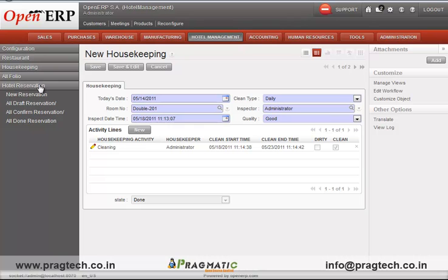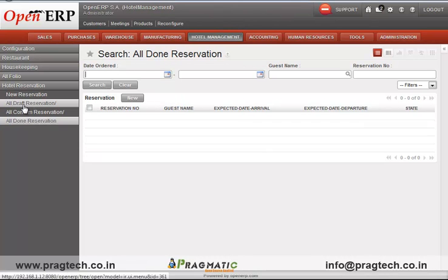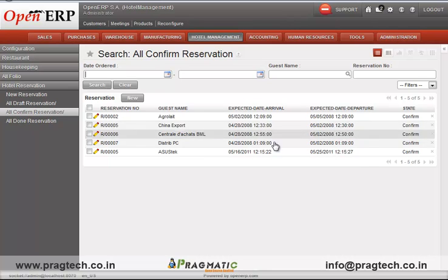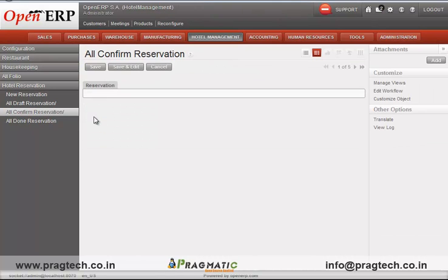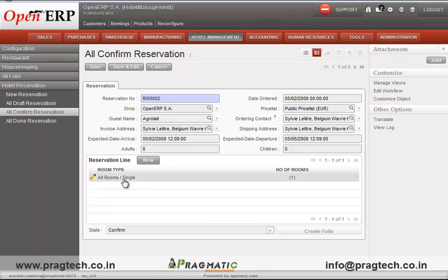There is a hotel reservation functionality which handles reservations made in the hotel. The states of reservation include draft, confirmed, and done. The confirmed reservation form includes guest name, address, expected date of arrival and departure, number of members, and a reservation line where the room type can be selected.